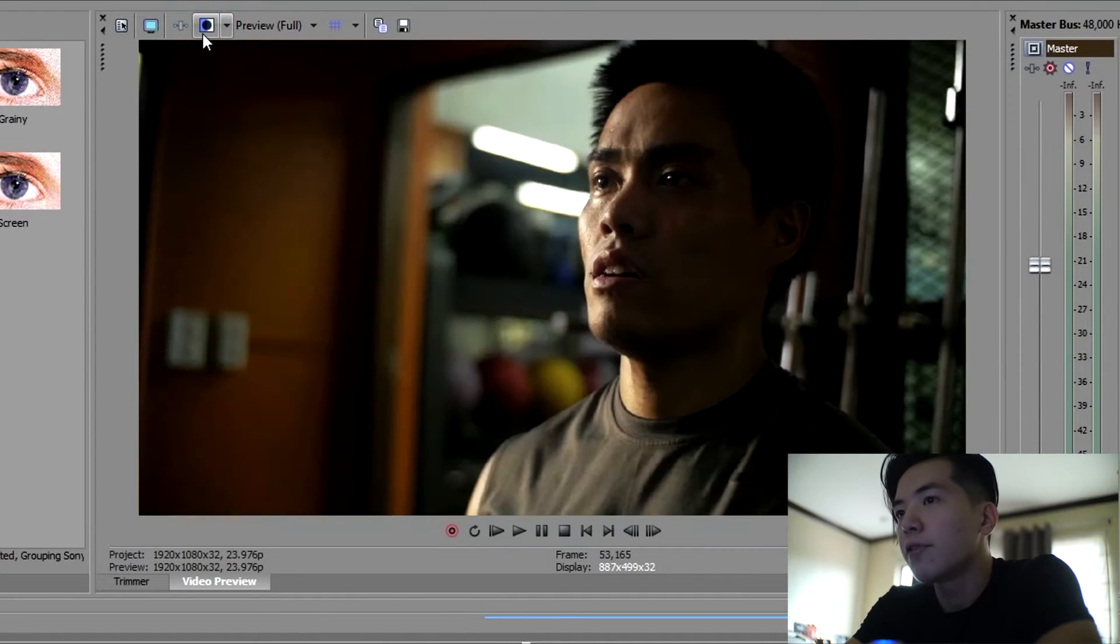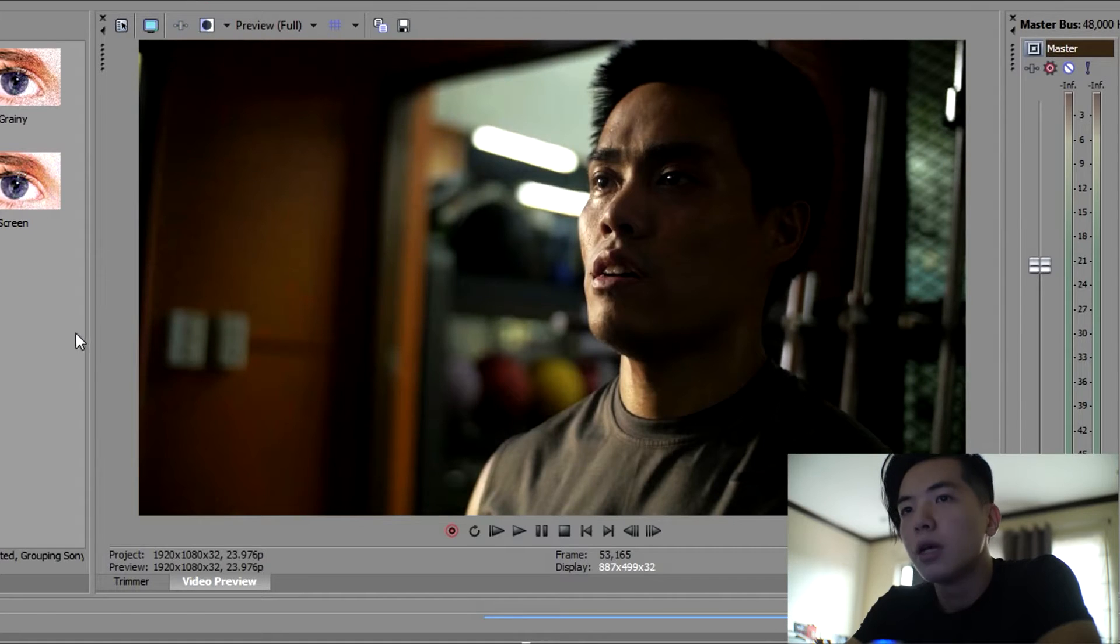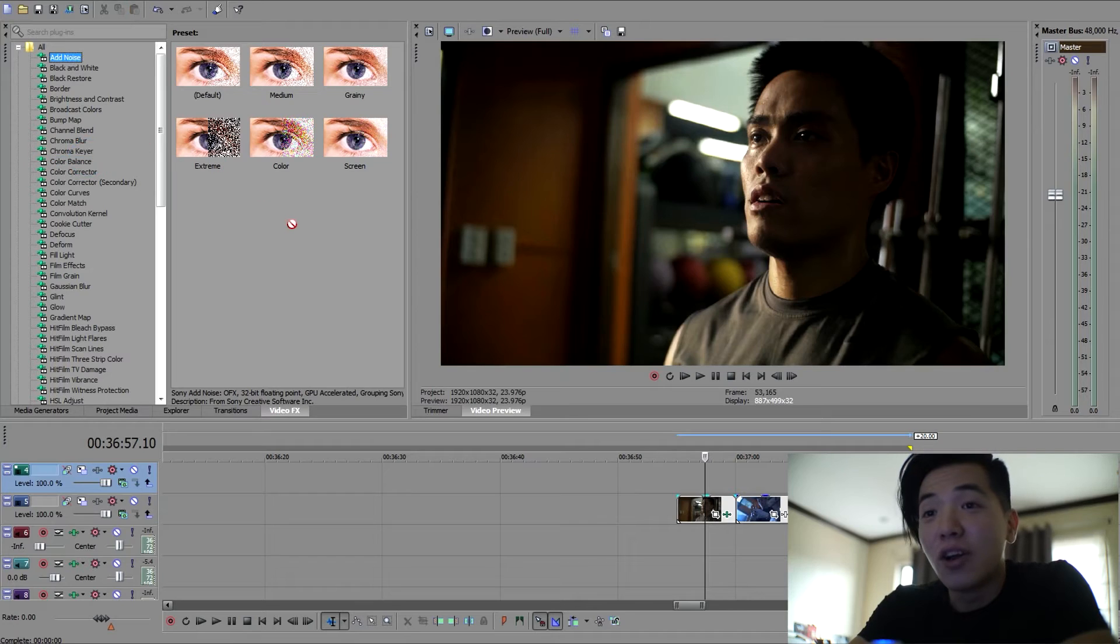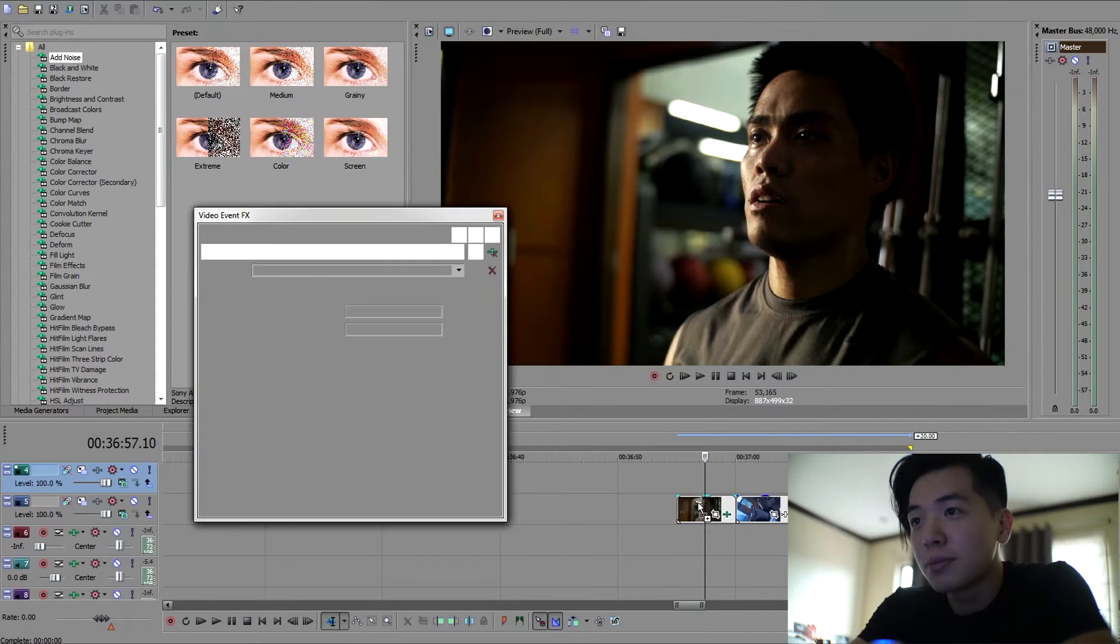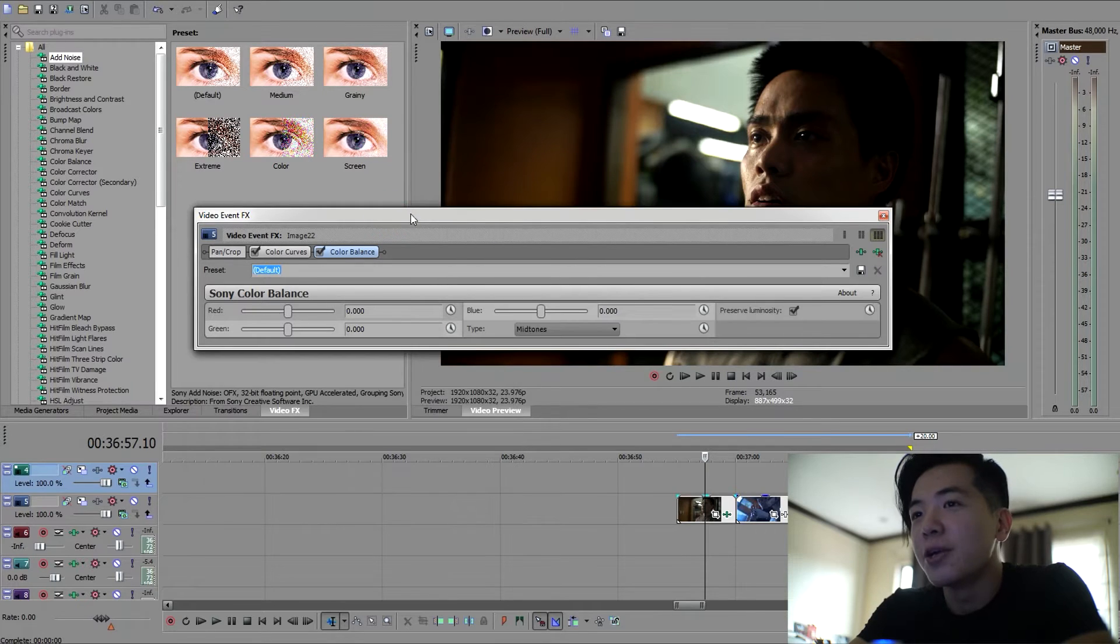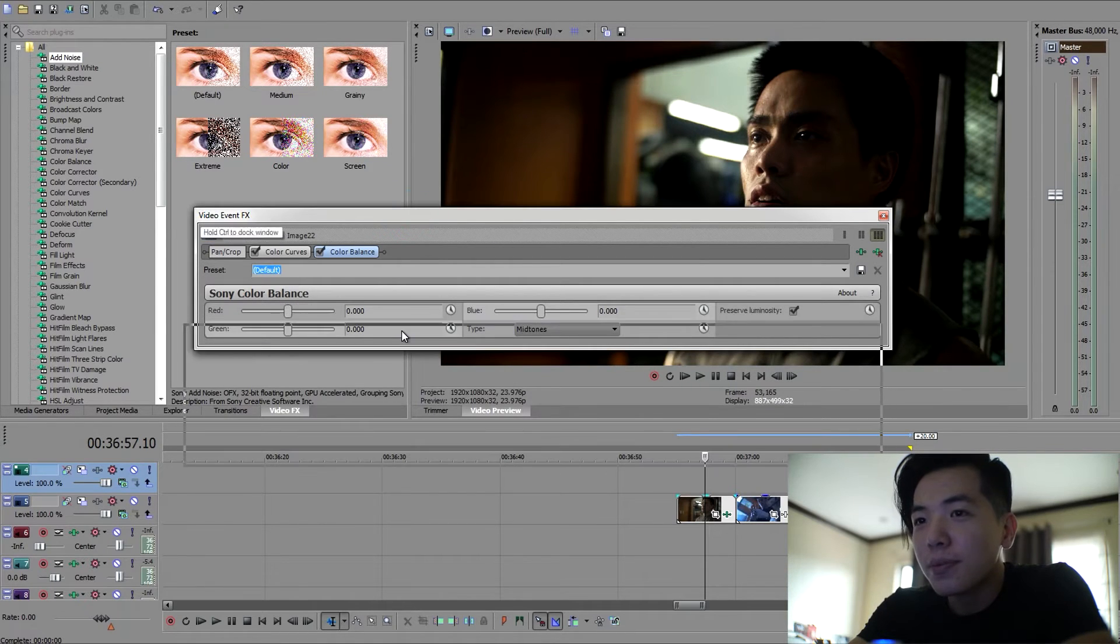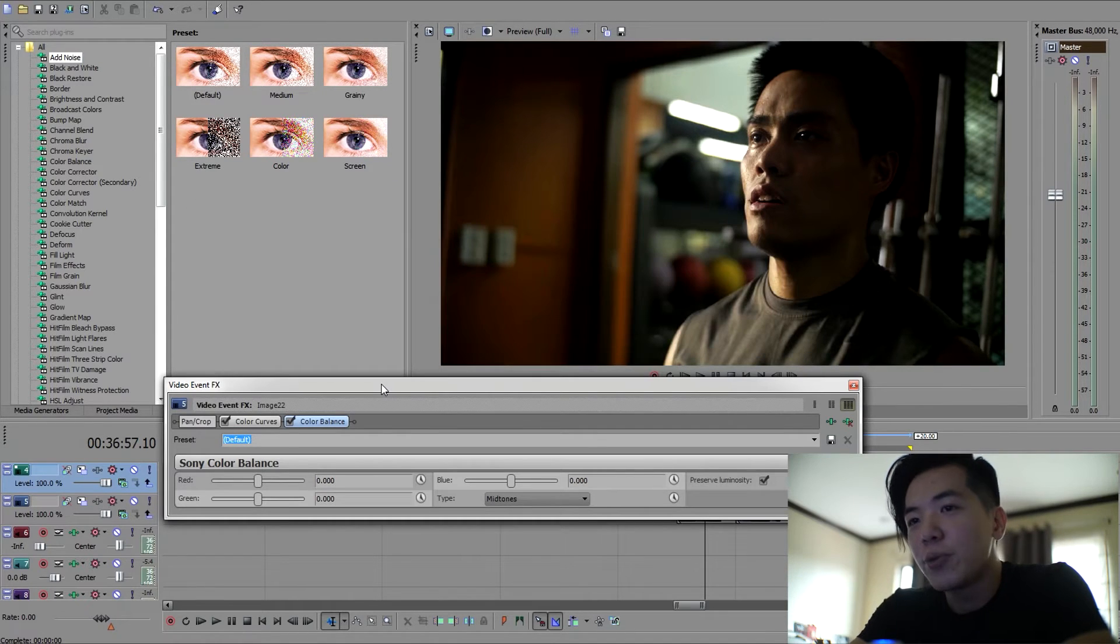And the next effect I'm going to add is one of my favorite effects in Sony Vegas, and it is called color balance. So lay that onto your track, you'll thank me later. Alright, here we are in color balance.